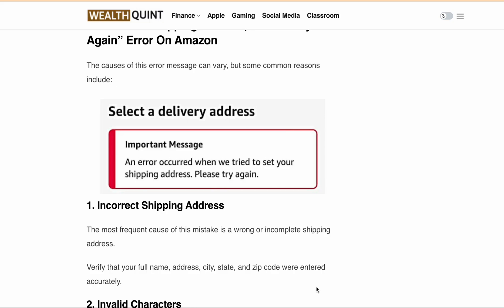The error message you might see is: 'An error occurred when we tried to set your shipping address. Please try again.' This message indicates that there's a problem with the shipping address you provided during the checkout process.